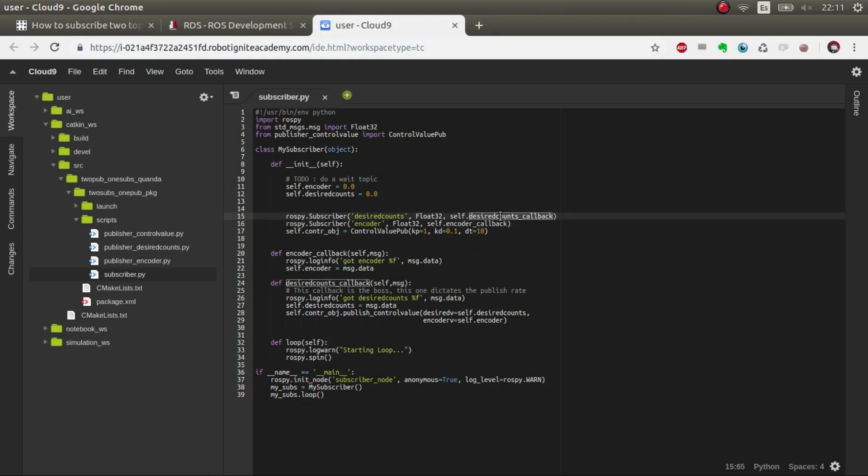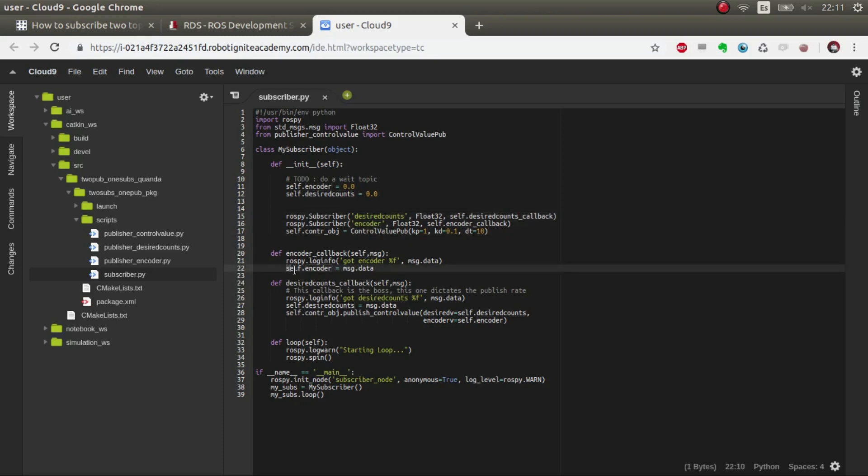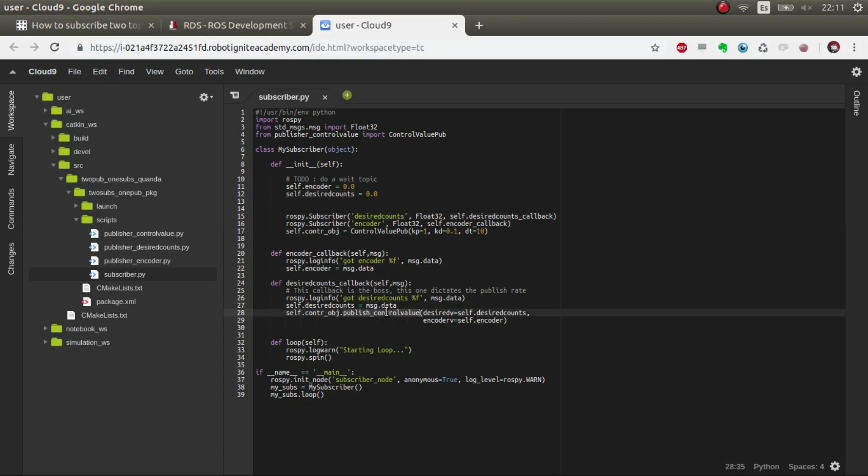These callbacks will be called each time that we publish in these topics. We save the value of the encoder, and in the case of the desired we save the value but also we publish.